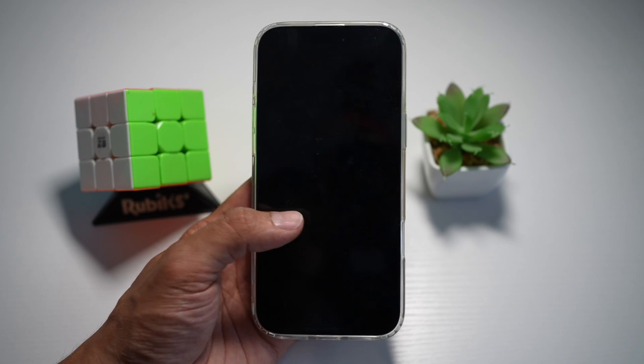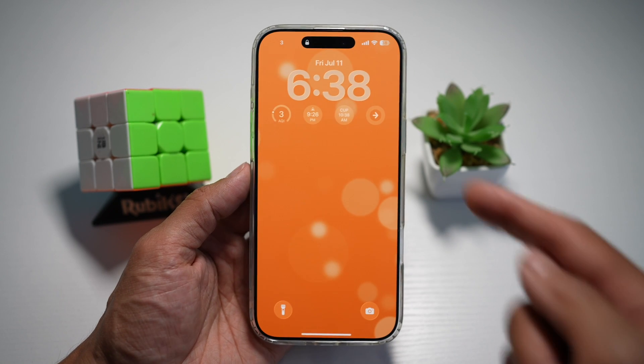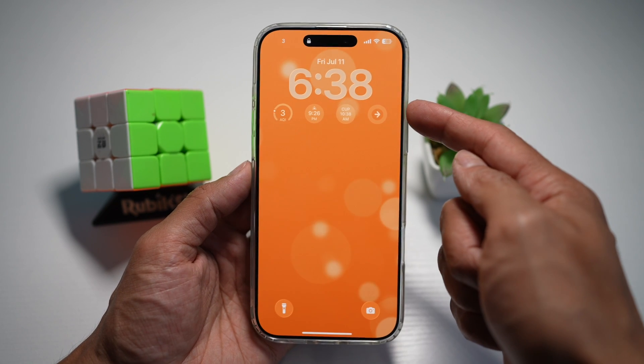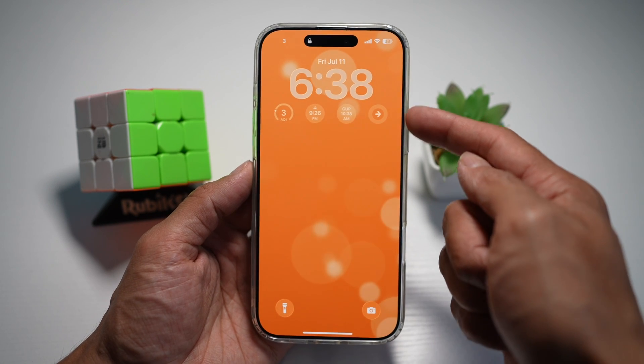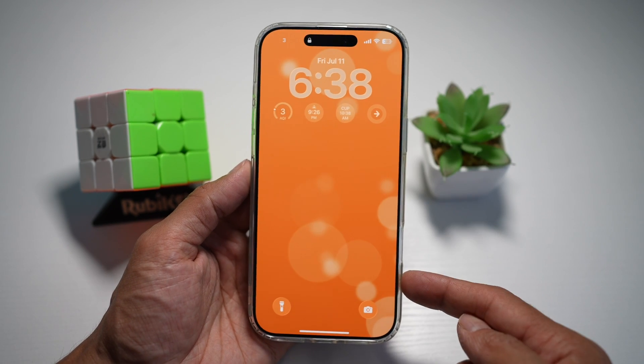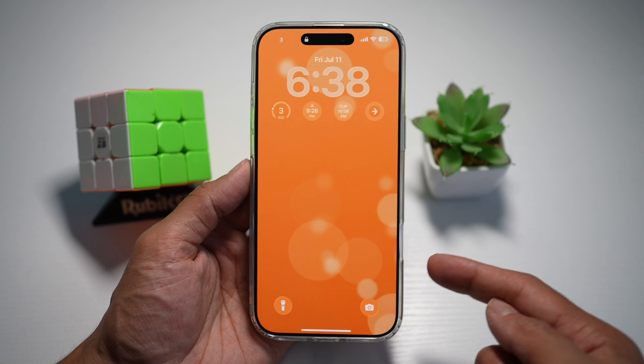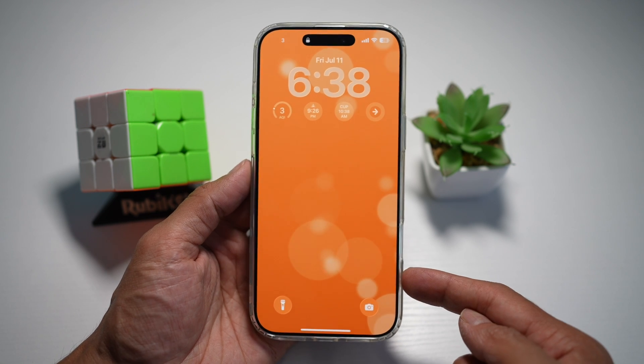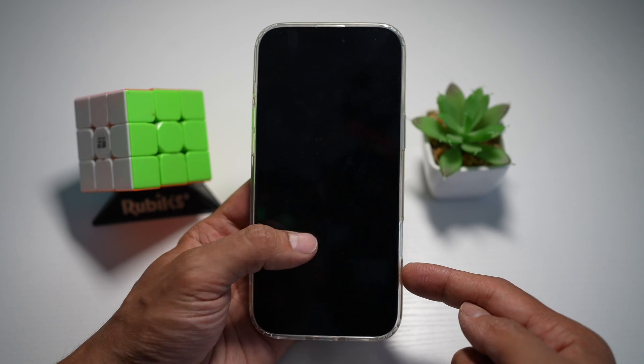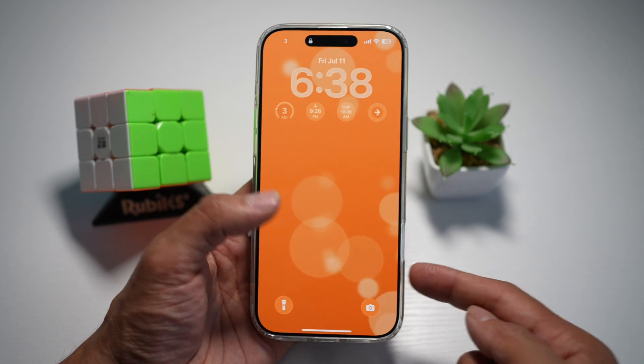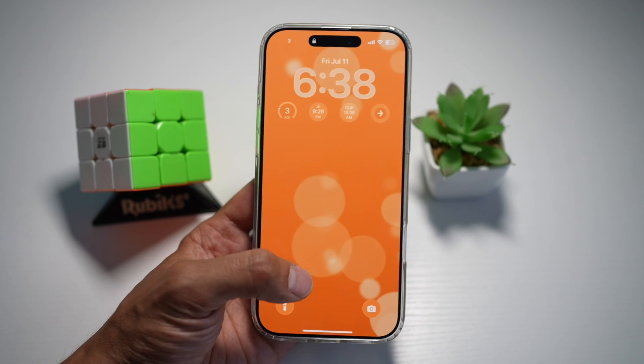Hi everyone. The Simple Dad here. In this video, I'll show you how to move the widget bar to the bottom of the screen on your lock screen for your iPhone running iOS 26.